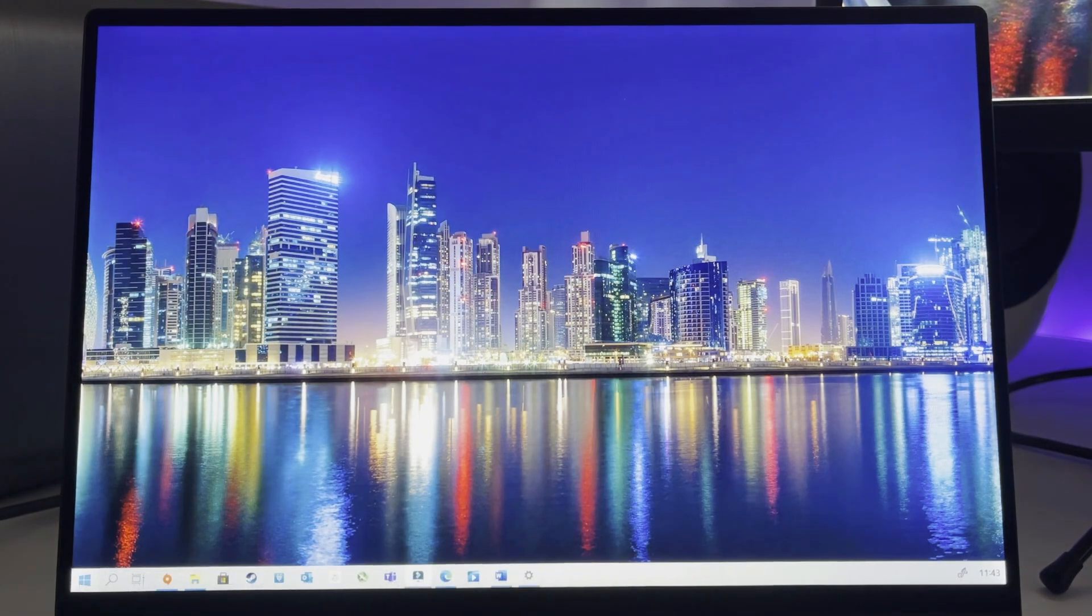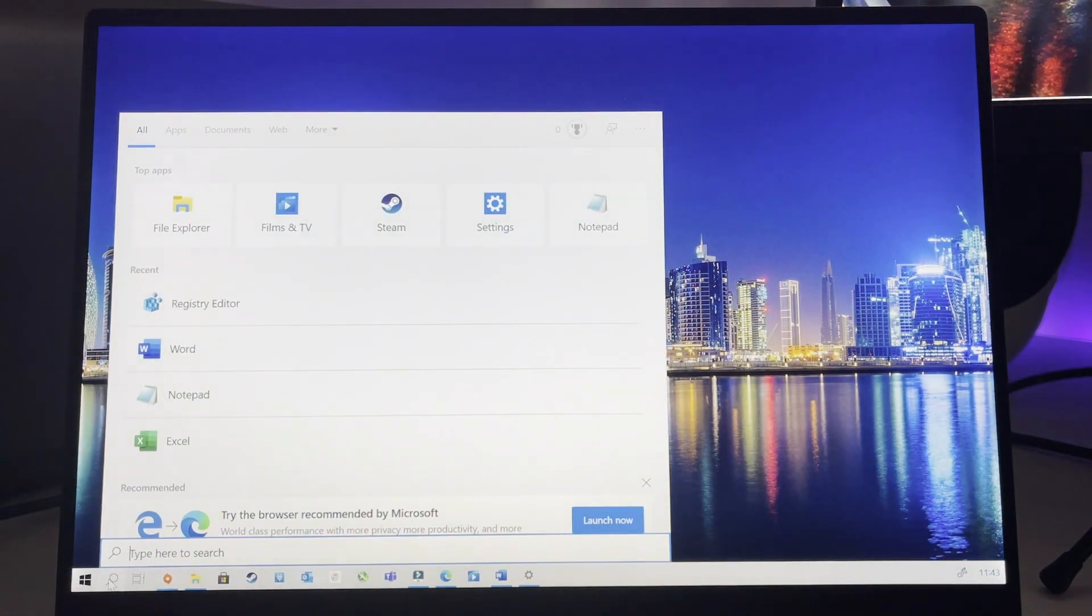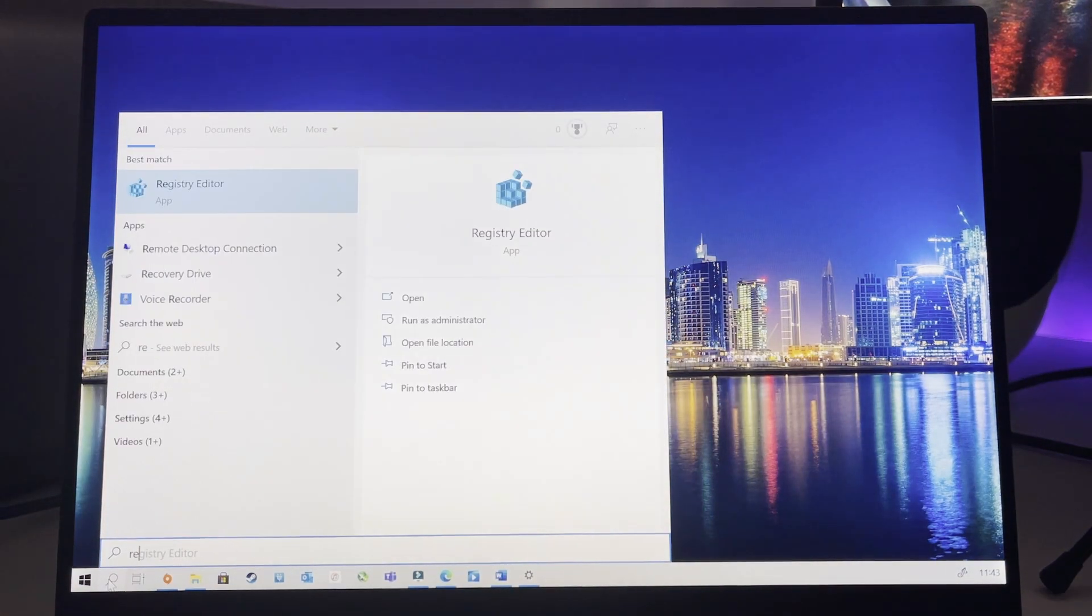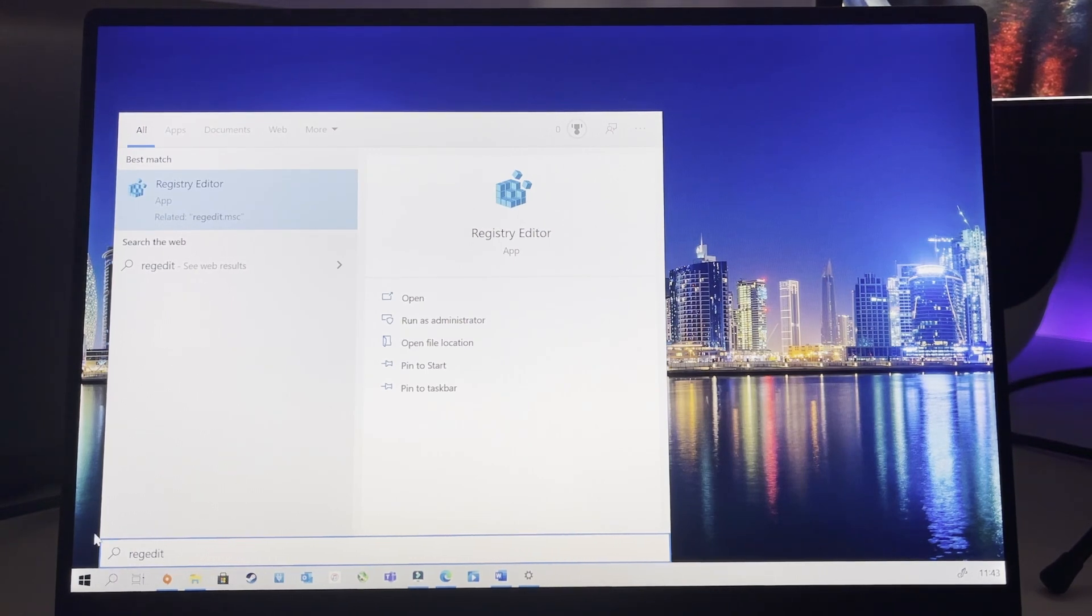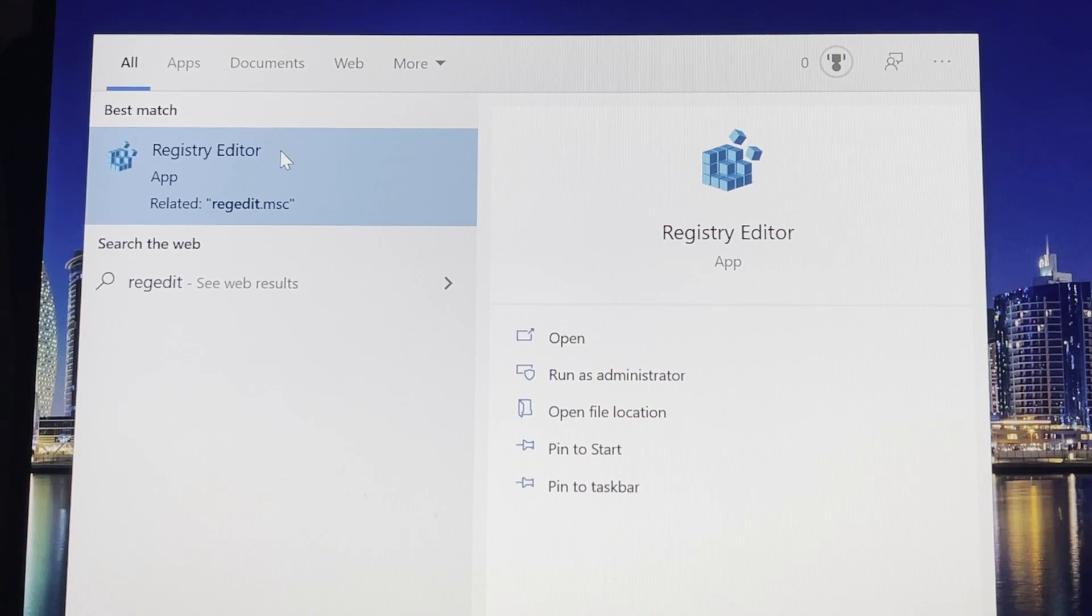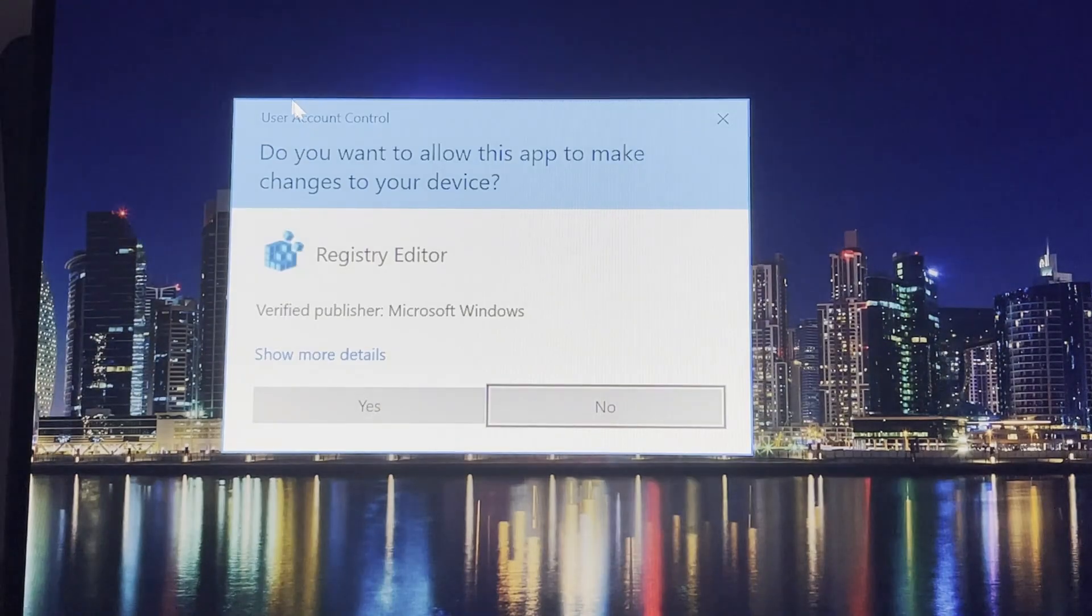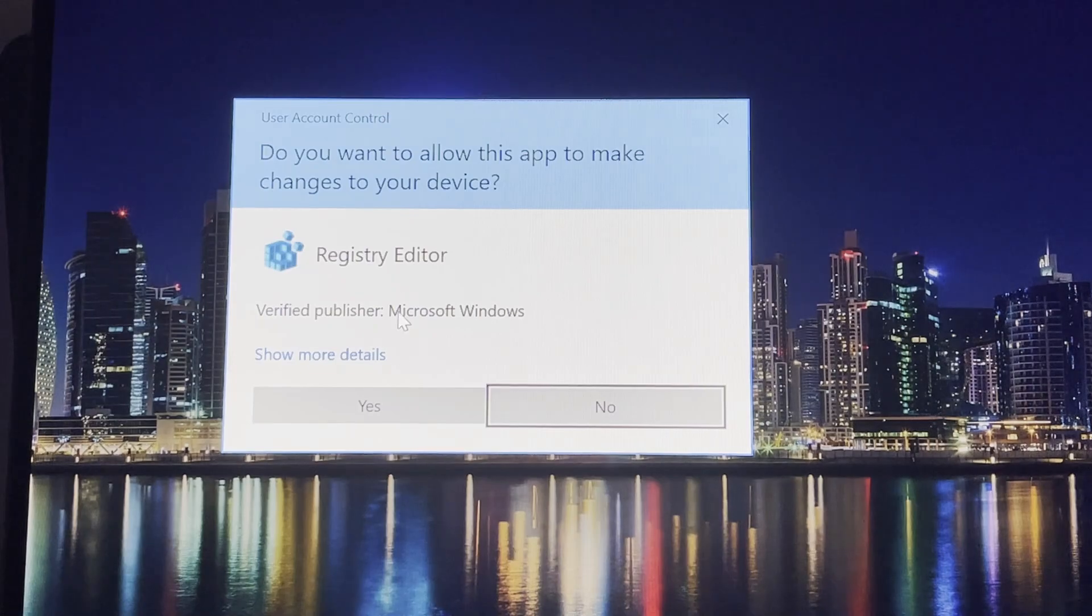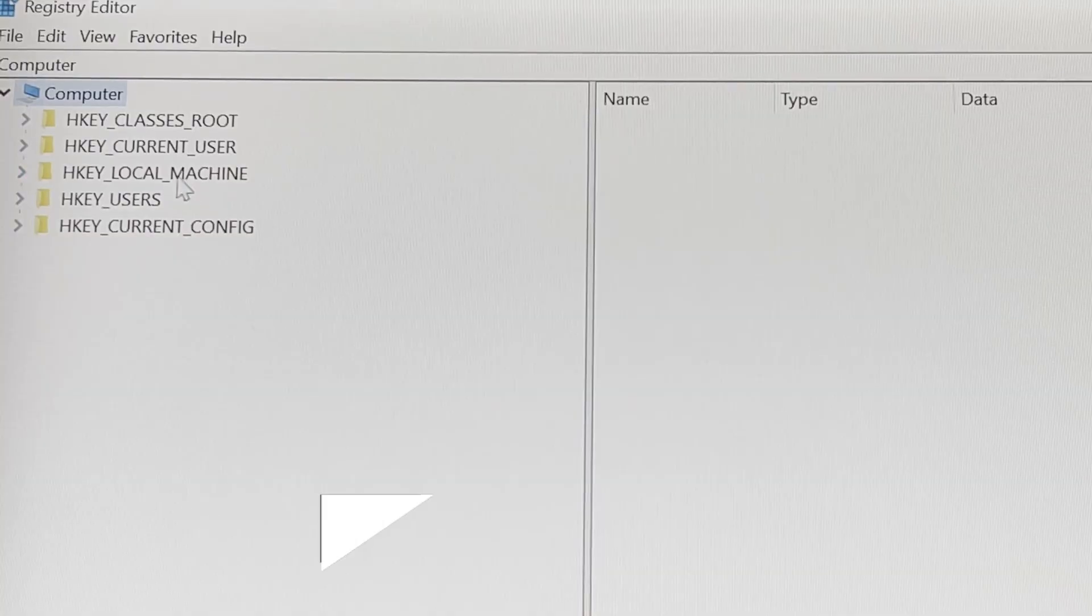So now let's solve this issue. Go to the search bar and search for RegEdit. The first match is Registry Editor and you just click on that one. After that you have to answer yes on the user account control question.